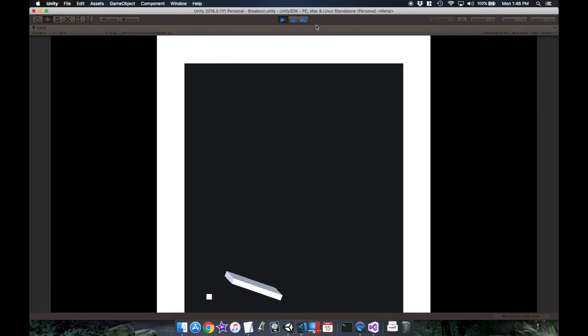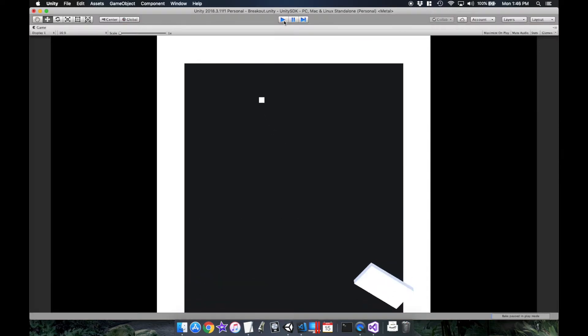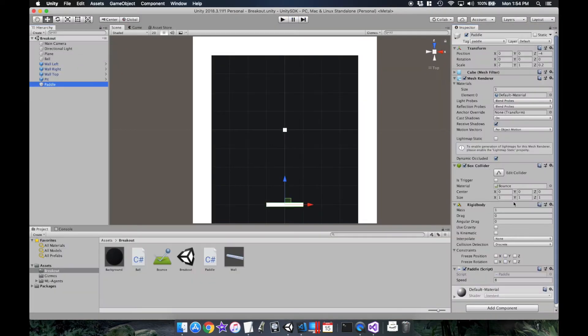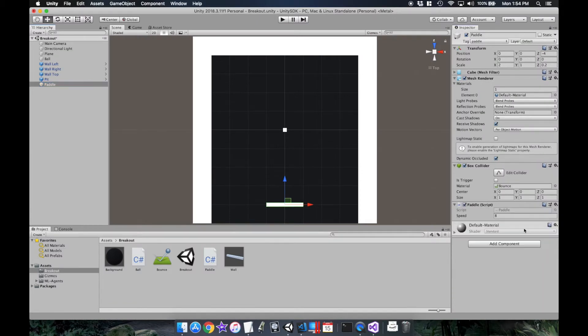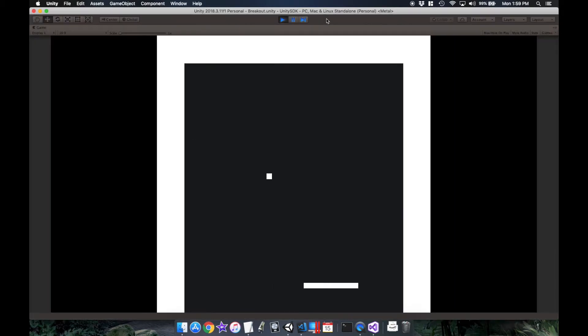Okay, take two. I finally figured out that Unity has a physics engine which was messing with the paddle. So after disabling that, it's now working fine and we can add the bricks for us to destroy.